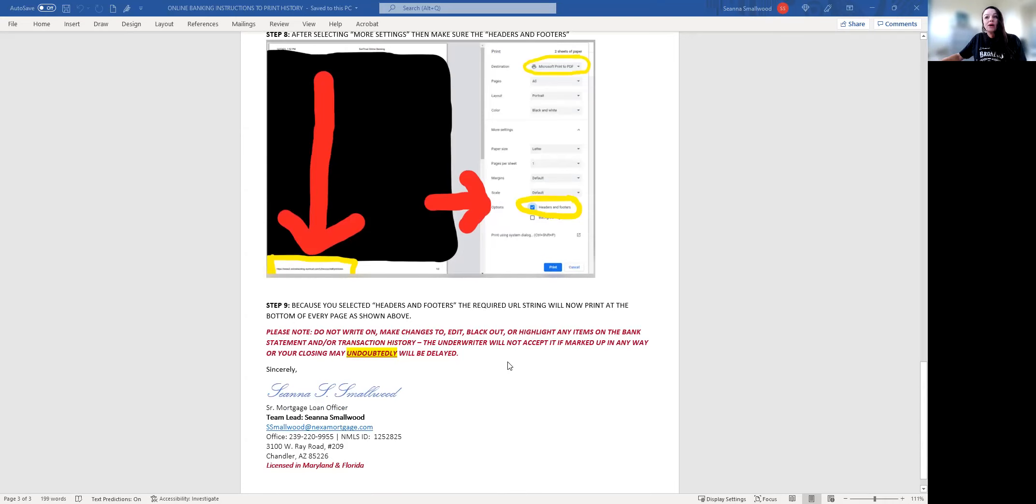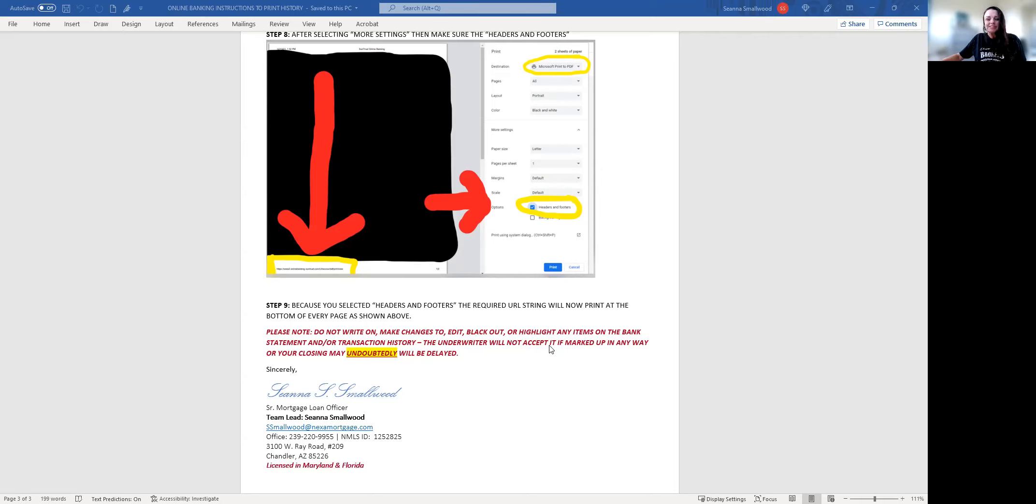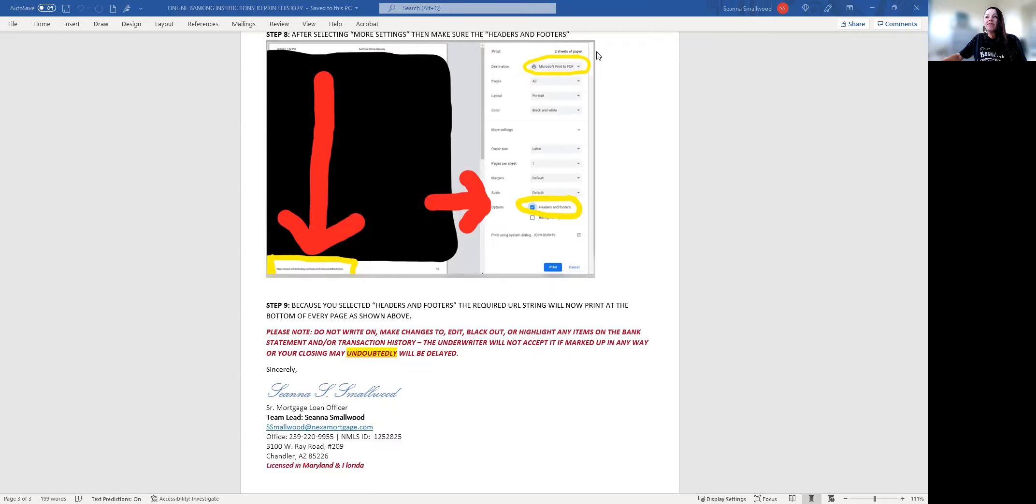If you have any questions, please reach out to me or your processor or Darian Kundeb, my awesome assistant. This is the instructions on how to print online banking transaction histories acceptable to the underwriter. If you have any other questions, give us a call. Thank you so much and we look forward to seeing you at closing.